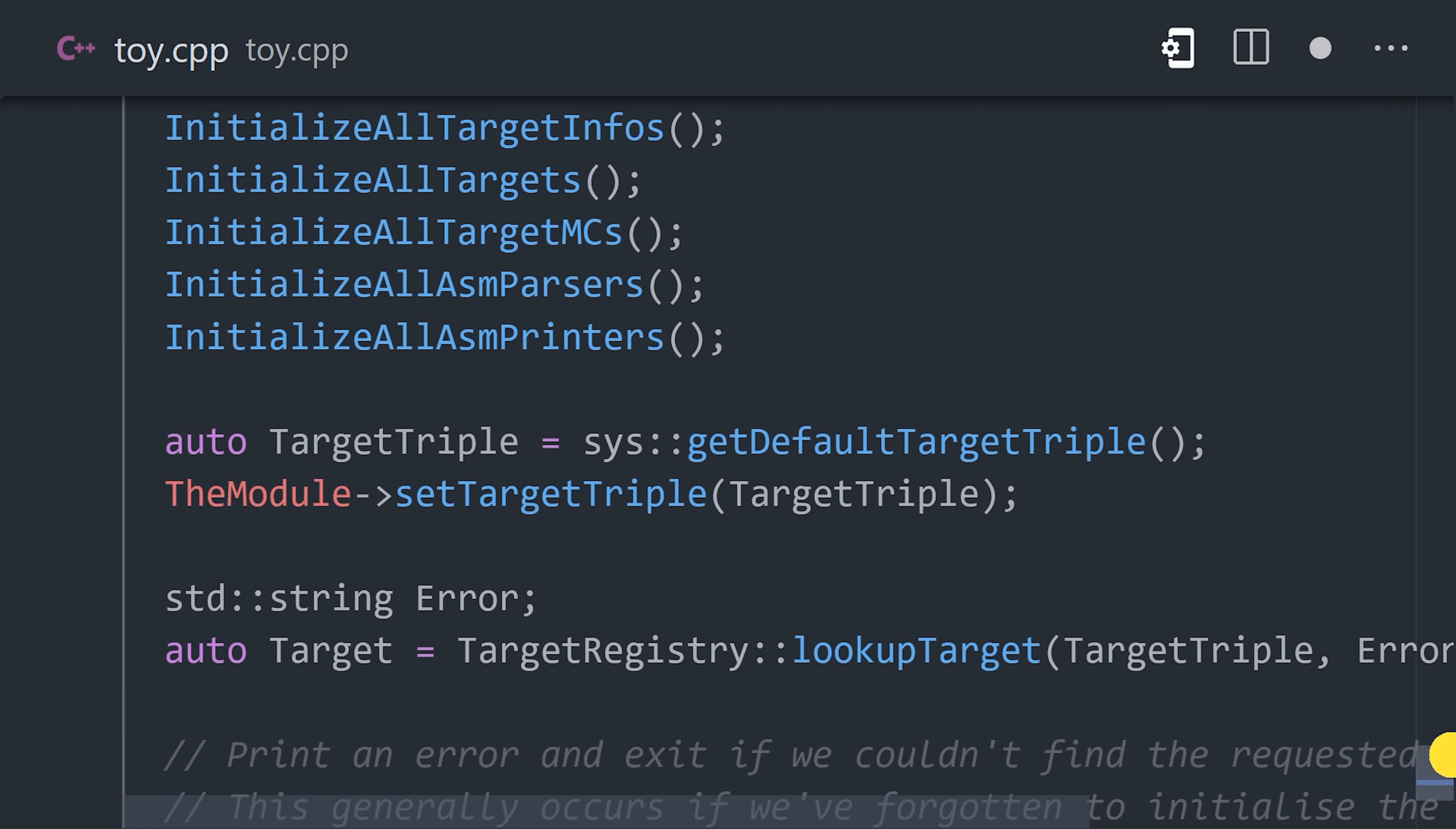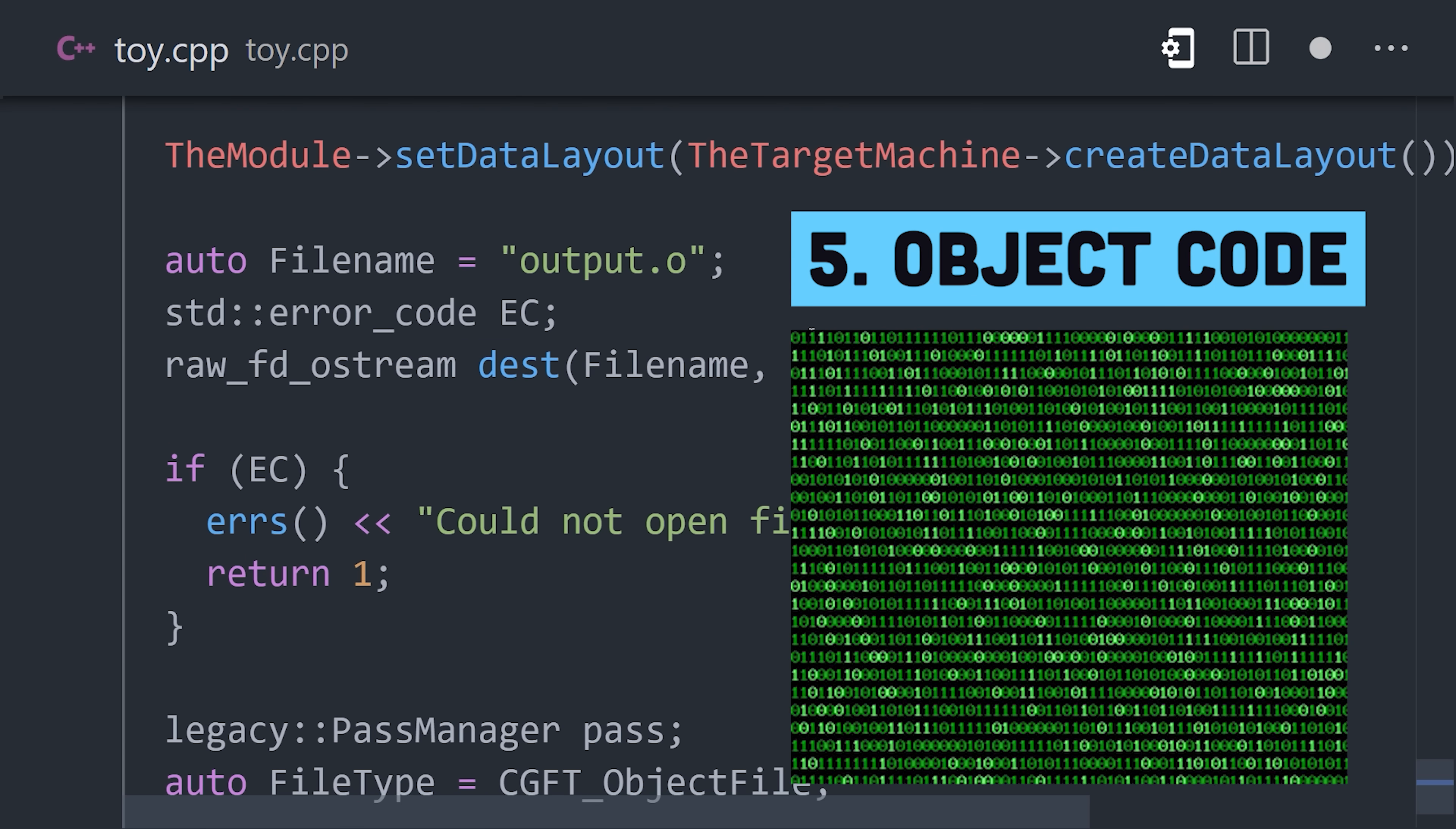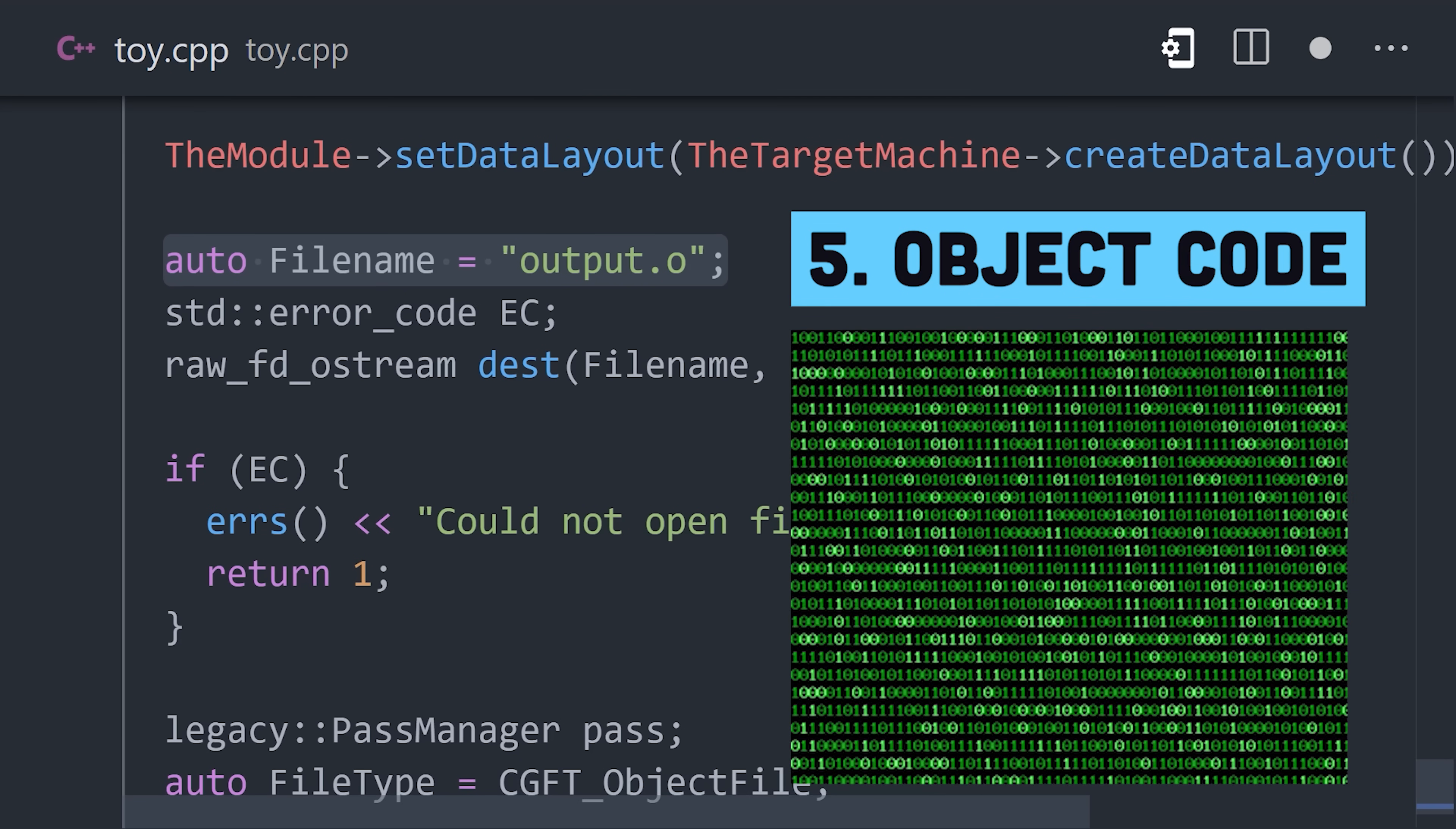And finally, that brings us to the backend, where we write a module that takes IR as an input that emits object code that can run on any architecture.